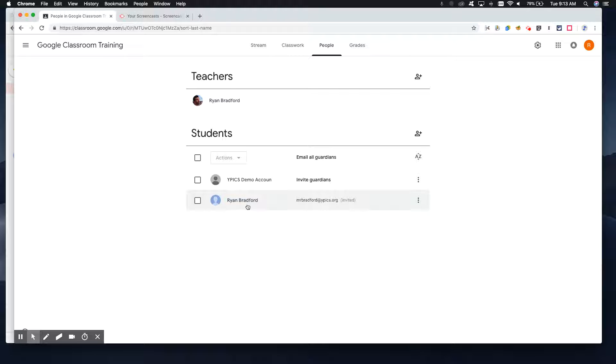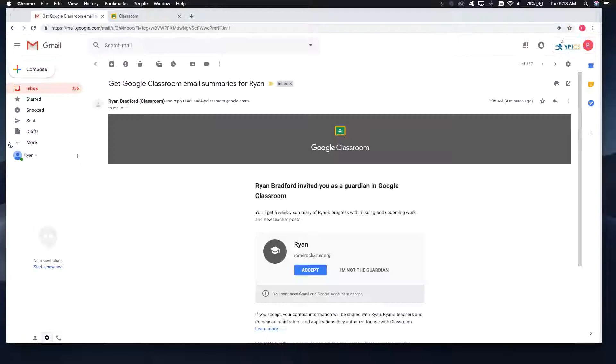You'll see here for this Ryan Bradford account, I went ahead and already invited myself. And this is what the email looks like that parents will get.